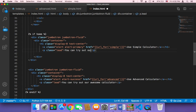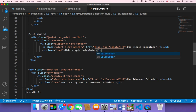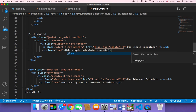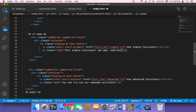Instead of this dummy text, I'm going to say: this simple calculator can add, subtract, multiply, and divide two numbers. This is very important because we want to let the user know what this simple calculator is capable of.